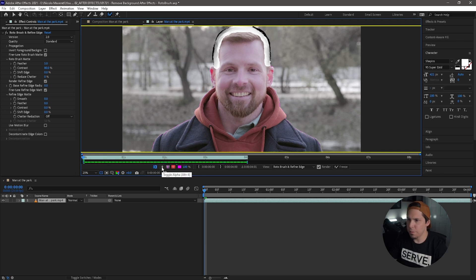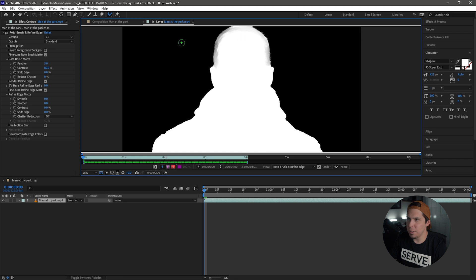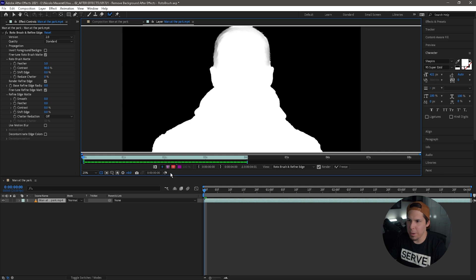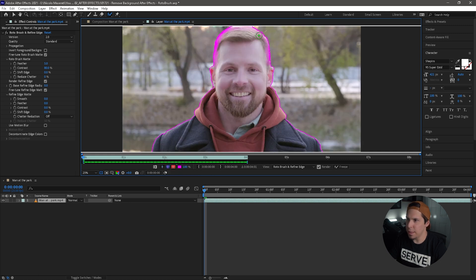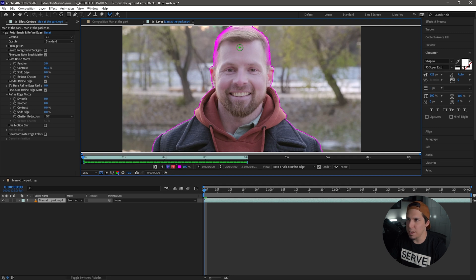So we have this toggle alpha. So if we click that, it's going to change the background to black and then our subject that we've selected to white. This is just going to help you see your selection a little bit better. If we go and look at toggle alpha boundary, that is the boundary that we created with the roto brush, the purple. And then if you want to see it on red, see that?